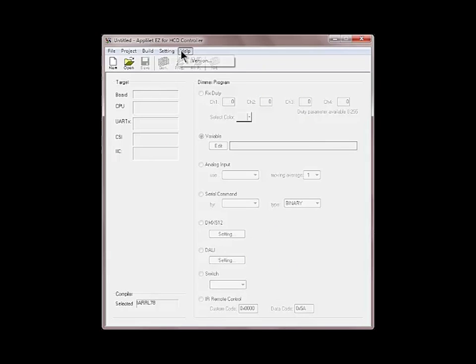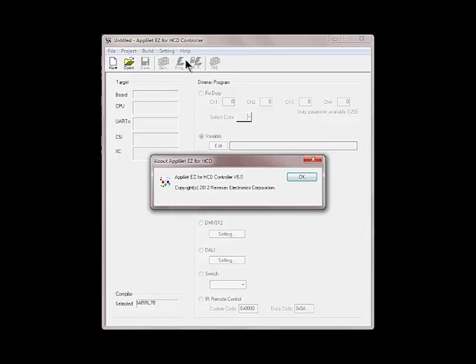And the last menu is the help where you can check the current version of the ApliLED EZ. Version 6 is the latest one.